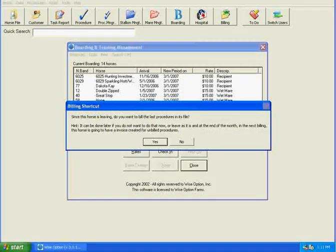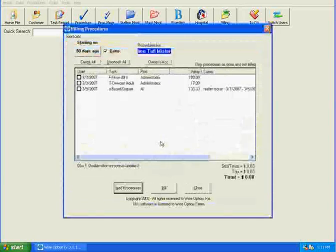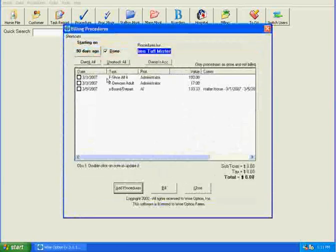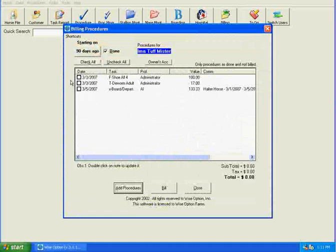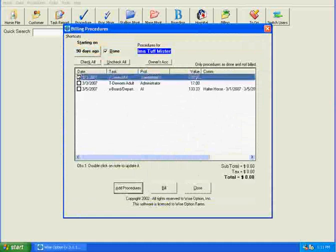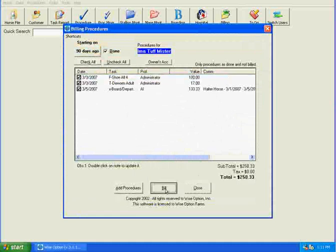Now that he is leaving, we can bill the last procedures. He's not technically leaving, but we do want to bill the last procedures, so we'll say yes. These are the procedures available to be billed for this horse, so we can click each one. And again, these are going to the old owner. We're going to click bill.